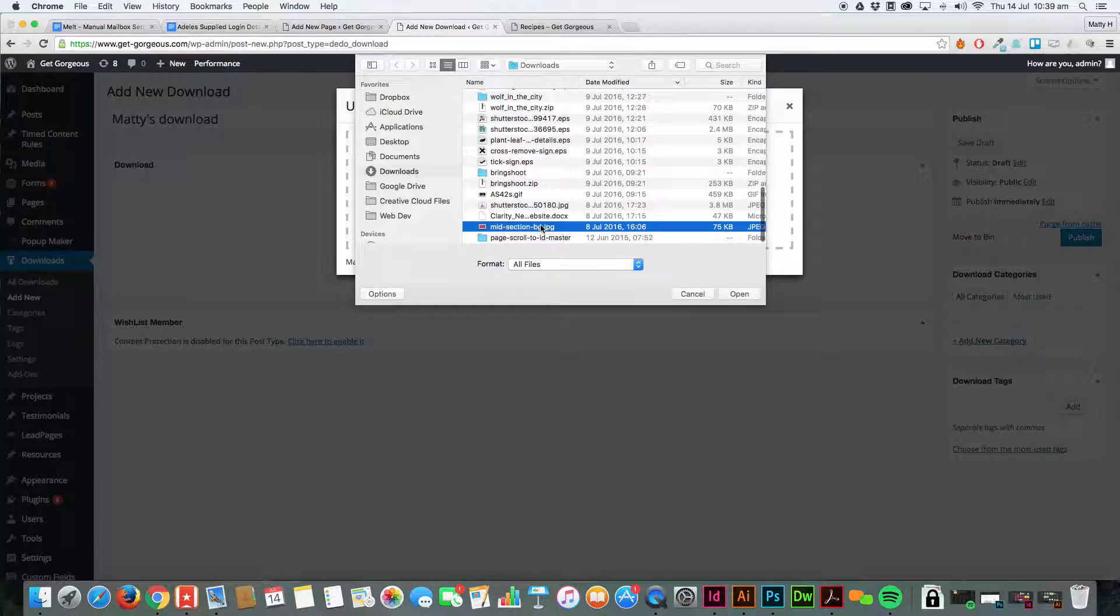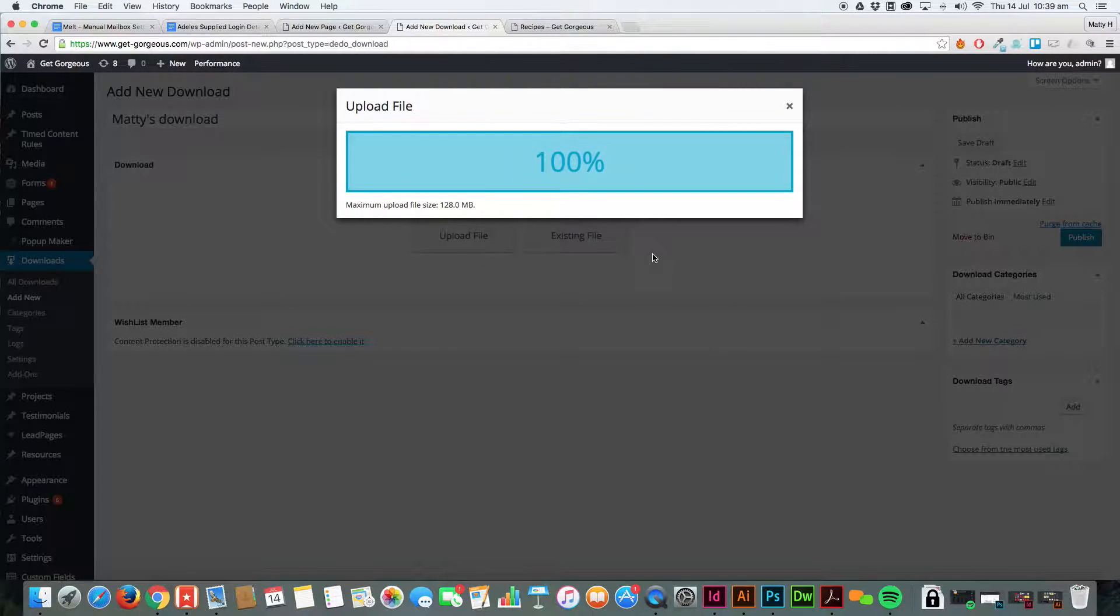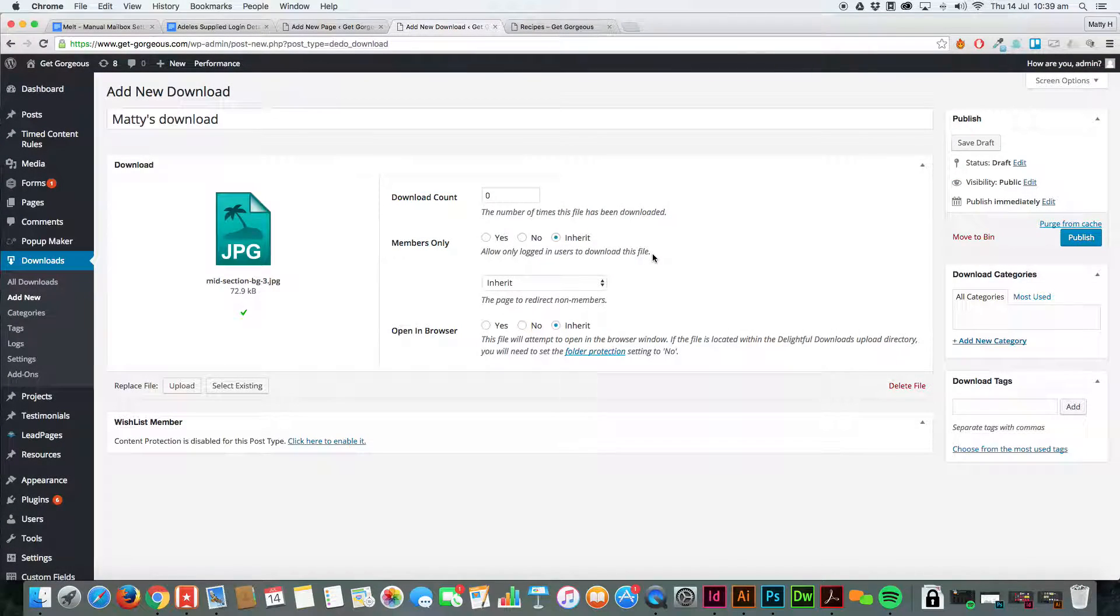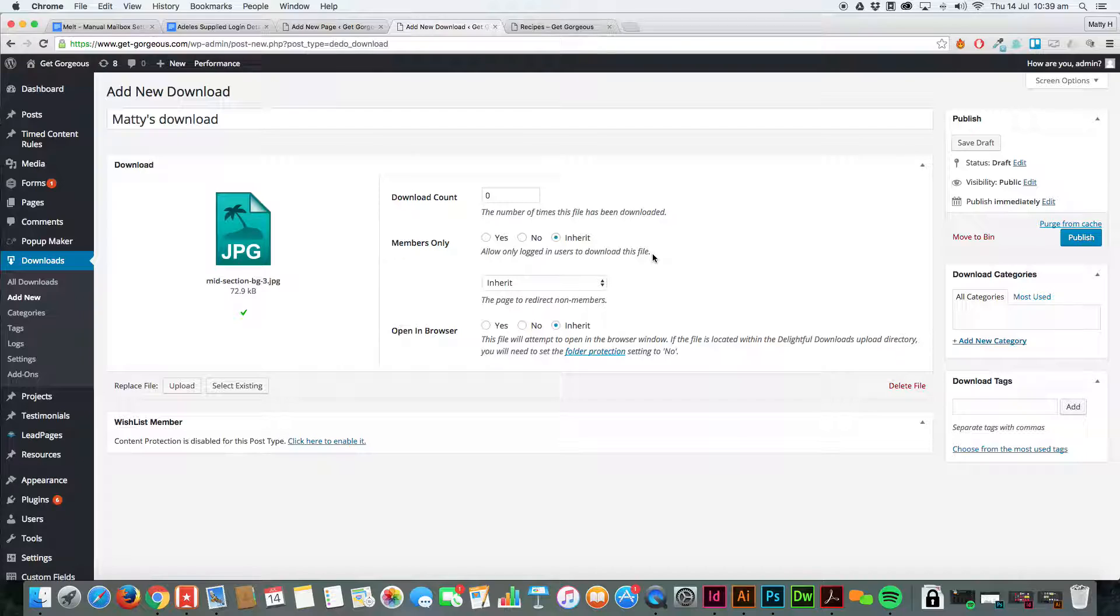For the purpose of this, we're going to upload a JPEG. You can upload JPEGs, PDFs, zip files. I haven't come across anything that you can't upload yet, so I'd be interested to know if there is.